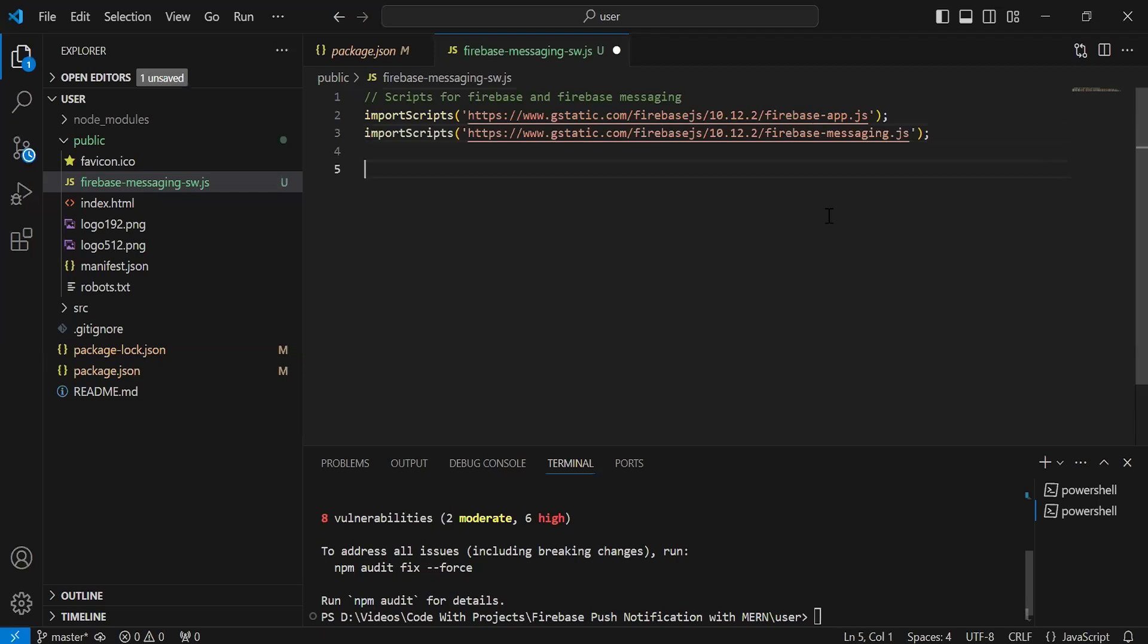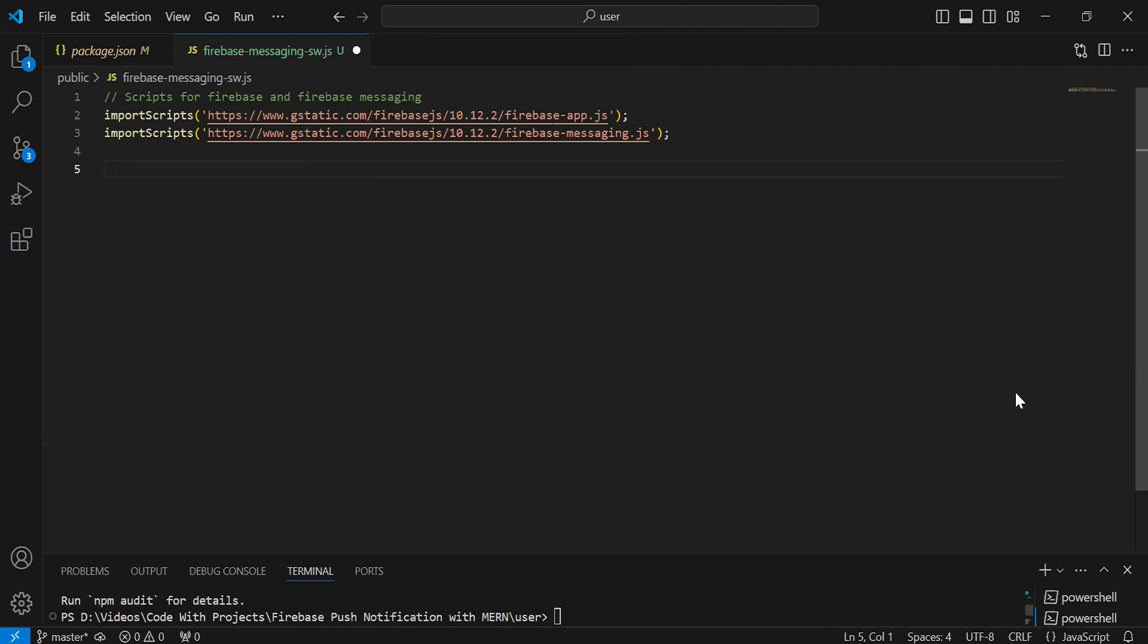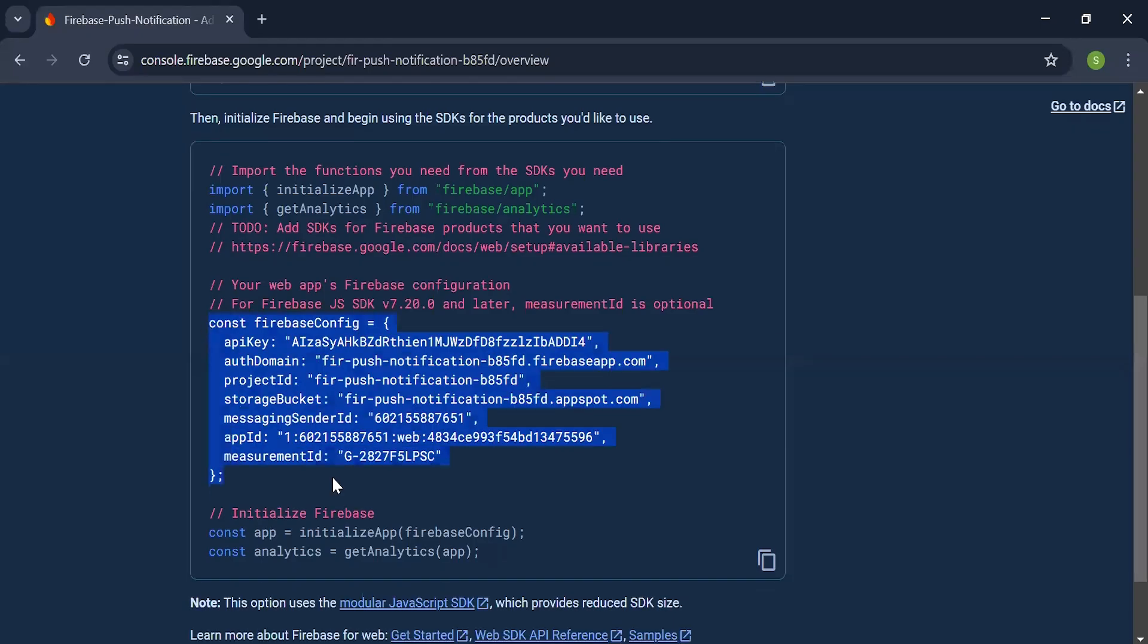After this, we have the Firebase config. Let's go back to the browser. I'm going to copy this Firebase config. Let me add it inside the service worker.